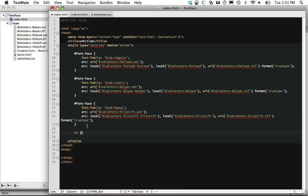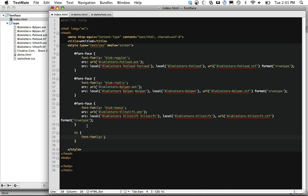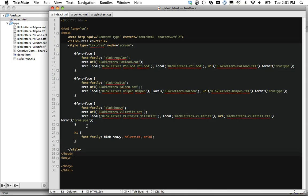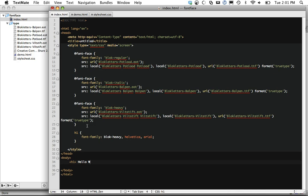Now the great thing is it's as simple as doing get all h1 tags and set the font-family to block heavy. And then if we want to do a fallback for browsers that won't support this, we can just do something different. We'll just do Helvetica, Arial. And let's go ahead and add an h1 tag. And then we're going to go over this.